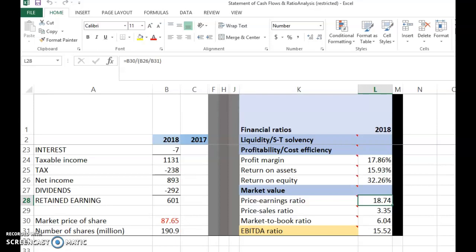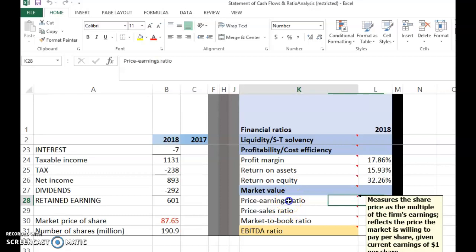If the earnings per share for the company is one dollar, the market is willing to pay 18.74 dollars per share. This is not because of current earnings but because of future earnings — the market is confident that future earnings will be high, so they are willing to pay a higher price now. Higher this ratio reflects higher confidence about the future earning ability, compared to current earnings.